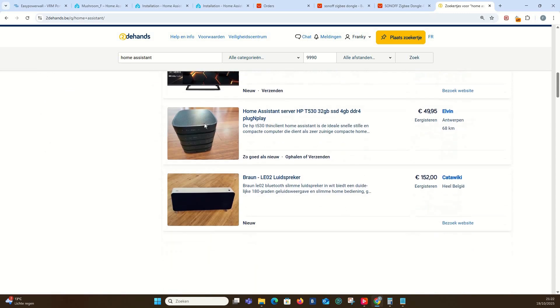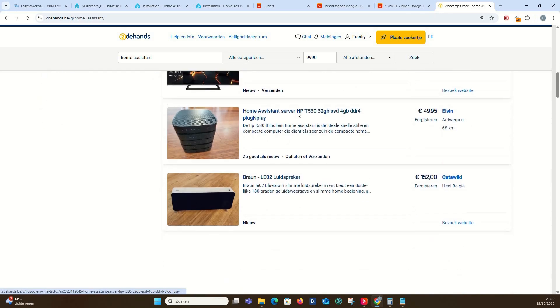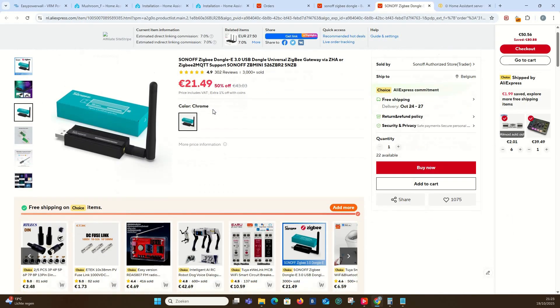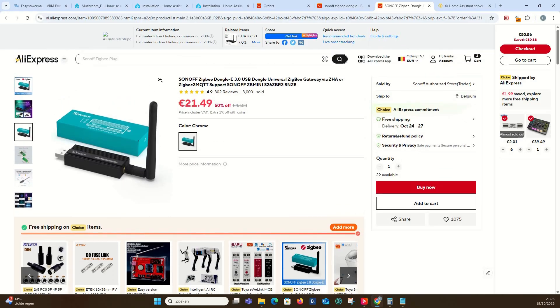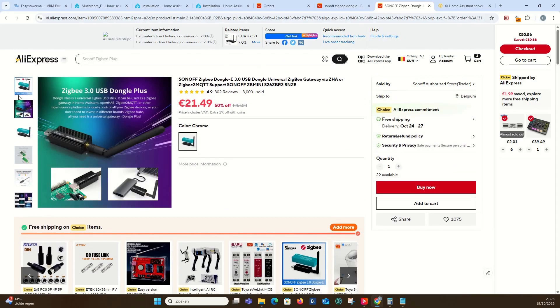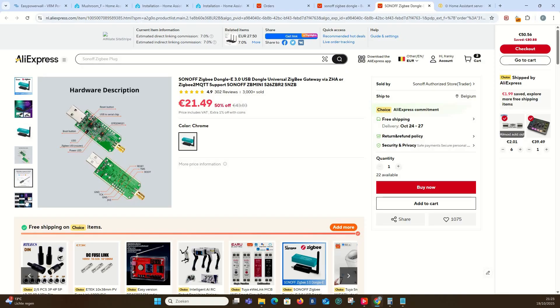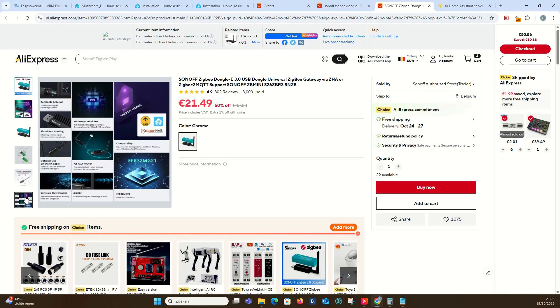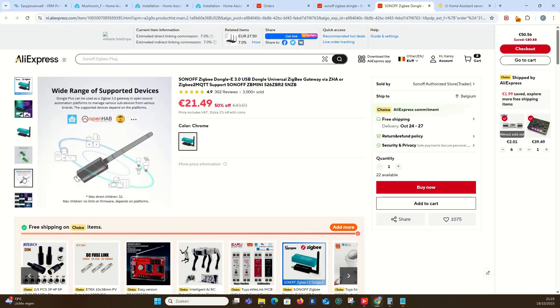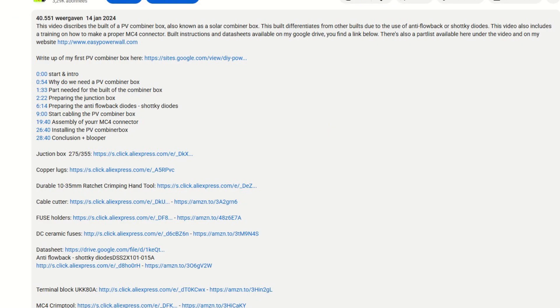Check eBay or local second-hand websites for offers. Next to the Home Assistant server, you need a Zigbee controller. I work with this Sonoff controller. It's just plug and play using USB extension cable. I read about some interference issues when connected directly into the USB port of the Home Assistant server. A link to the hardware I used in this video is available under the video.